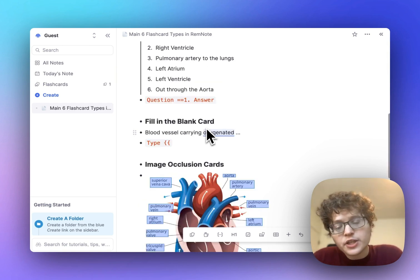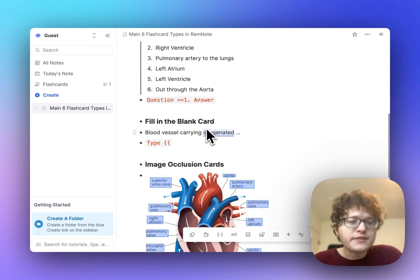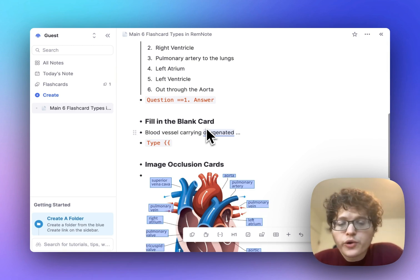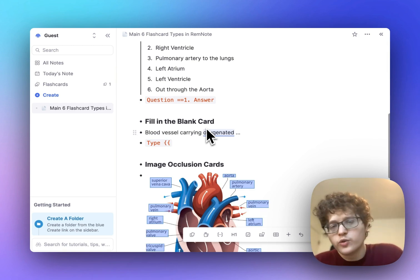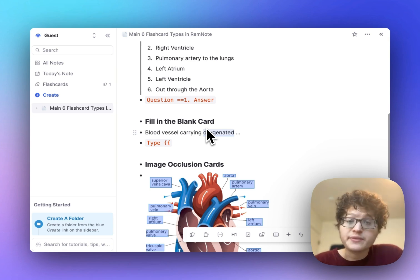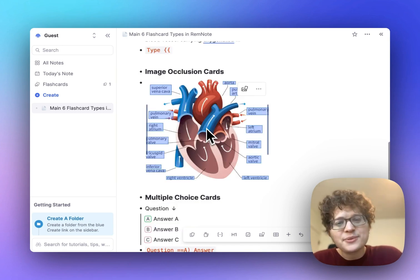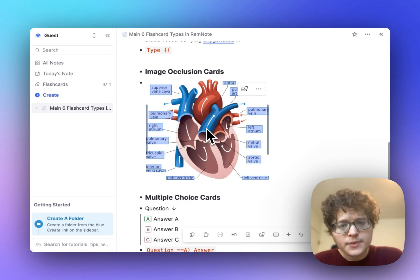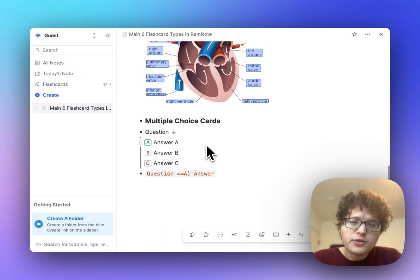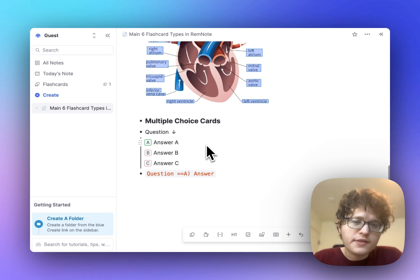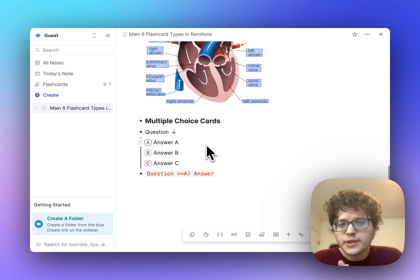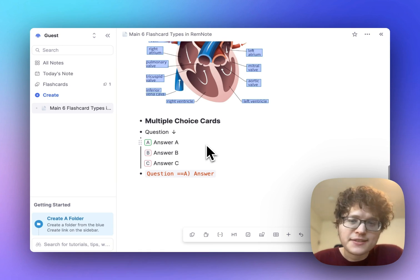Fill in the blank cards are great if there's some specific detail of an existing card that you're forgetting, or if you have some exact quote or phrase that you're trying to remember. Image occlusion cards are perfect for anything visual, especially for anatomy, diagrams, maps, and so on. And then multiple choice cards I use almost only for question banks. If it's something that you're creating yourself, then sticking with the single line card is almost always best.